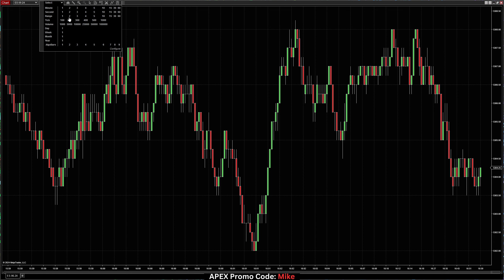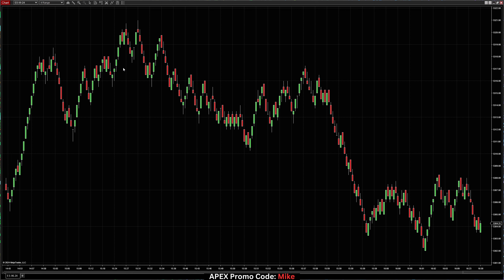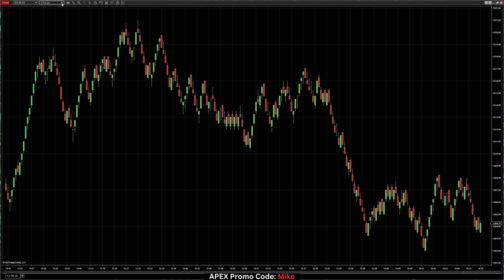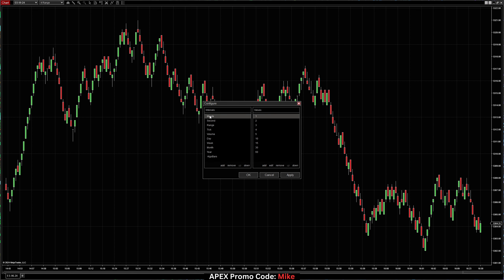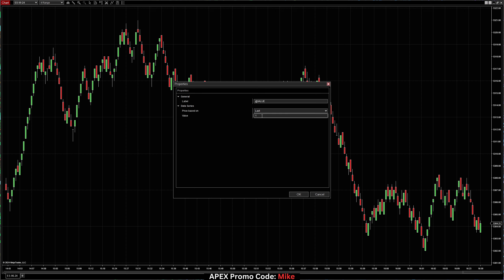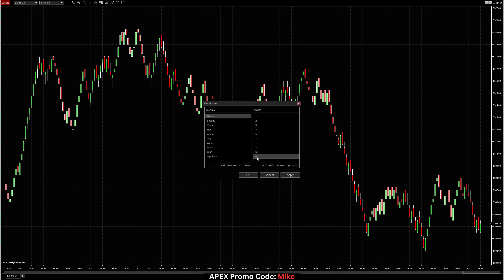Let's say you want a range chart — we'll go ahead and set this to four, and now you have a four range chart. Now, one thing you'll notice is there may be a custom size that you don't see in the dropdown. For instance, if you want a six-minute chart, come over to the Configure tab, make sure Minute is highlighted, click Add, type the number six, and click OK. It'll appear at the bottom of the list. You can click the Up button to shift it up so it appears logically — for example, between 5 and 10, not all the way at the bottom.